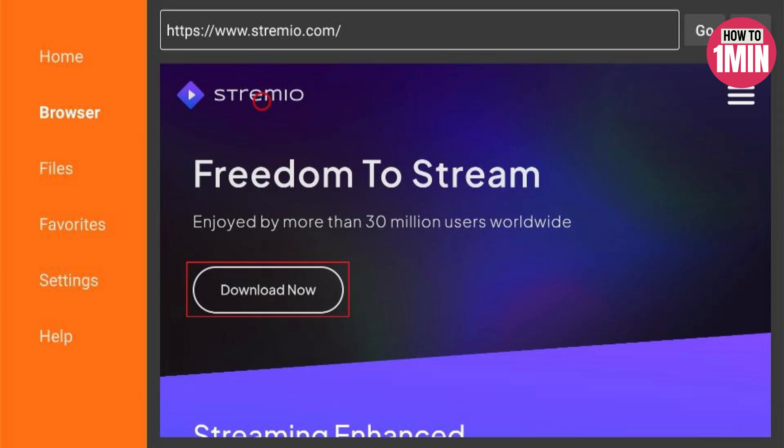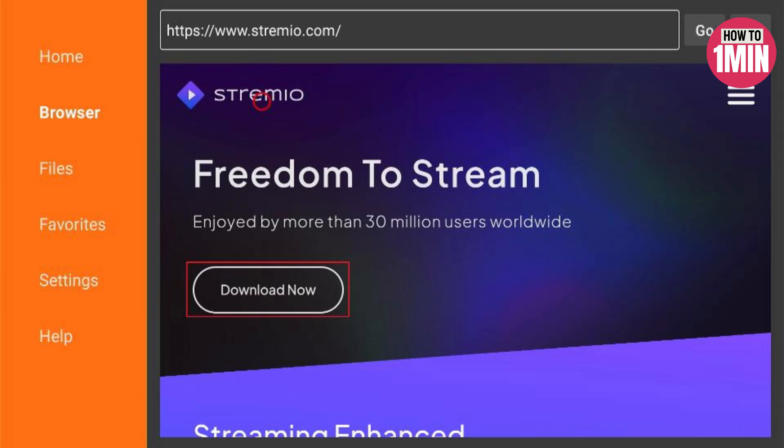This URL leads to the official website of Stremio. FireStick.com is not really associated with this website or the app developer, so we are going to use the downloader app for this purpose.